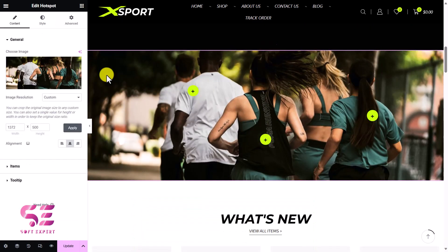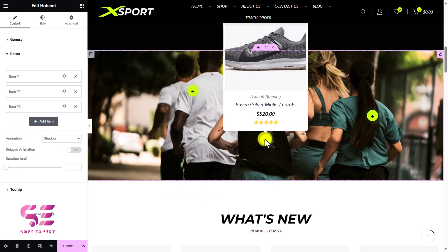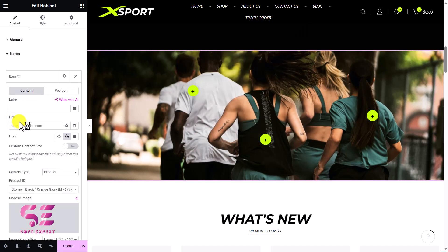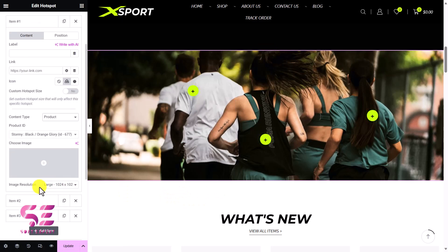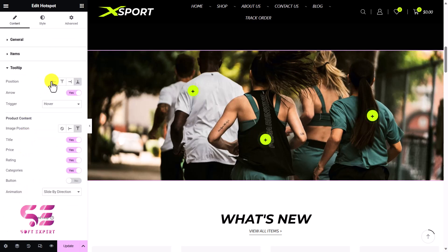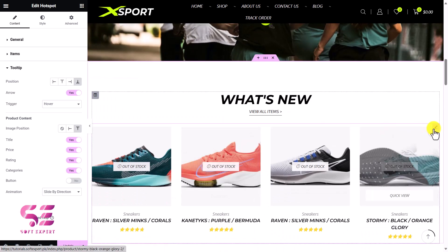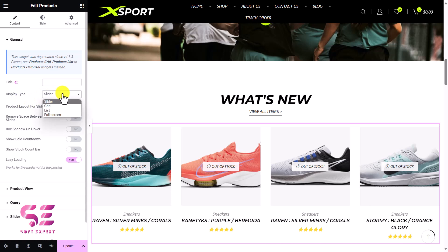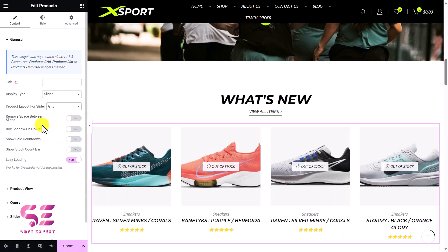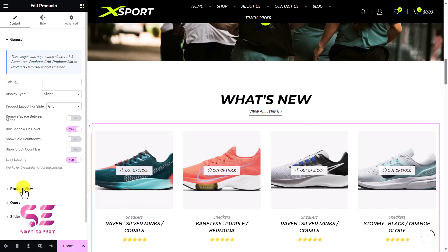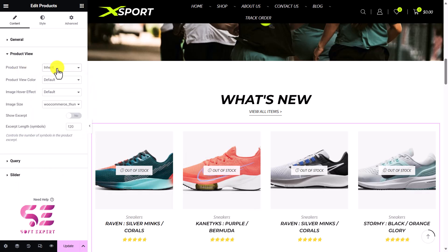You can also change the tooltip by changing its position, arrow, hover, and so on. Then we have the products widget — you can change the type to slider, grid, list, or full screen, and the layout to grid or list. You can enable box shadow and hover effects. Under Query, you can display specific products from a specific category or all products — this is order by and order way. If you want to add a specific category, click the plus and choose any of the available categories. In the Slider tab, you can customize navigation style to arrow, change that style, set navigation positions, and more.